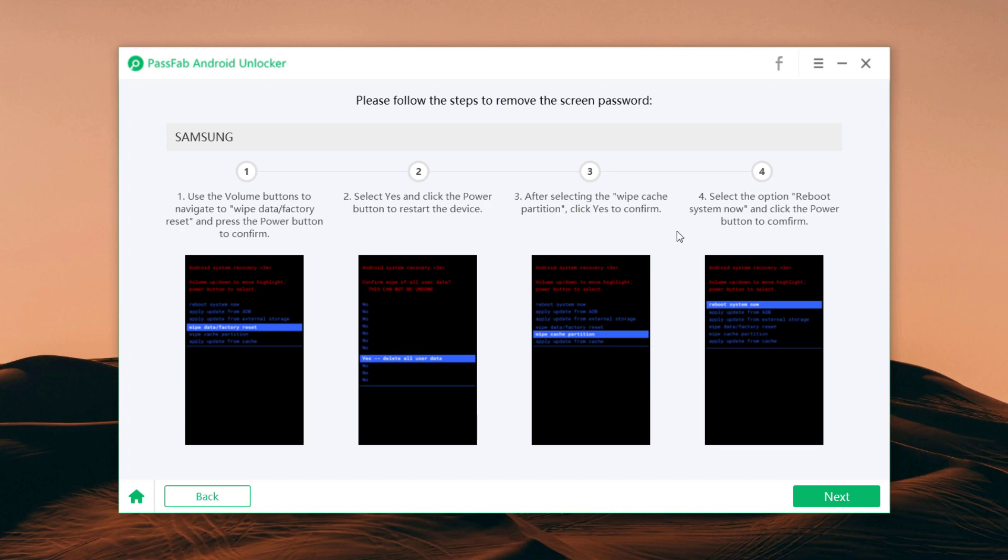Then select the wipe cache partition and click yes to confirm. Then select the option reboot system now and click the power button to confirm. And click on next.